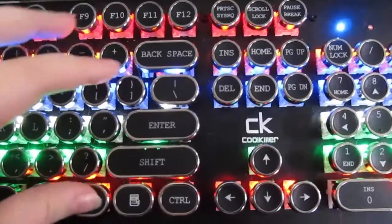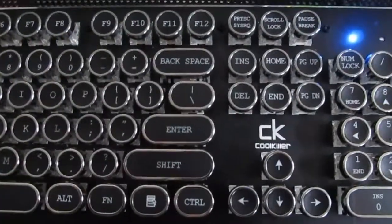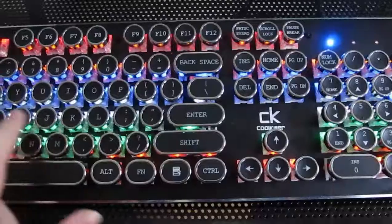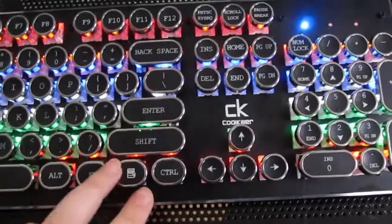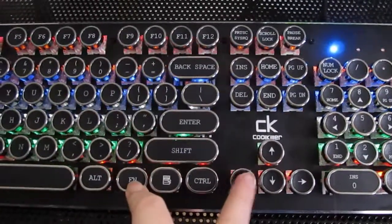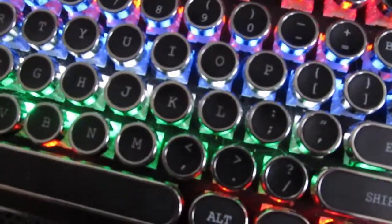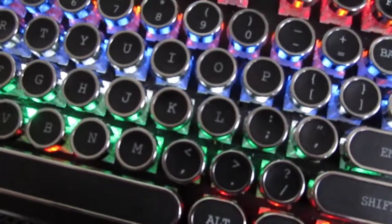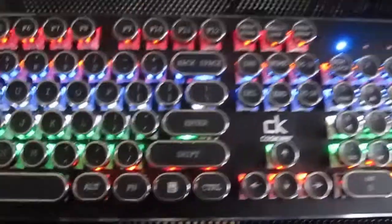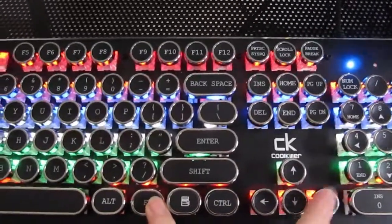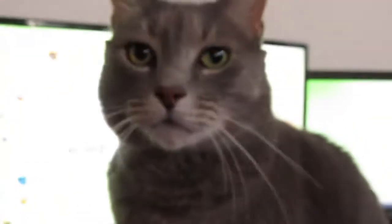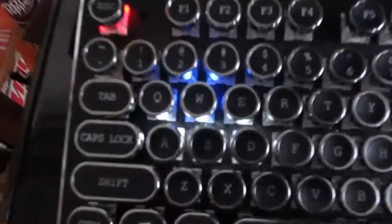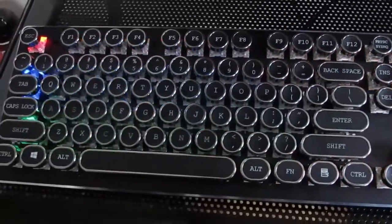To change the pattern of the lights, press function and insert at the same time. This is one of the light display patterns that you can have. To reduce the speed of the wave, you could press function and then the left arrow, and to increase the speed, do the opposite. And here's another pattern and another one.